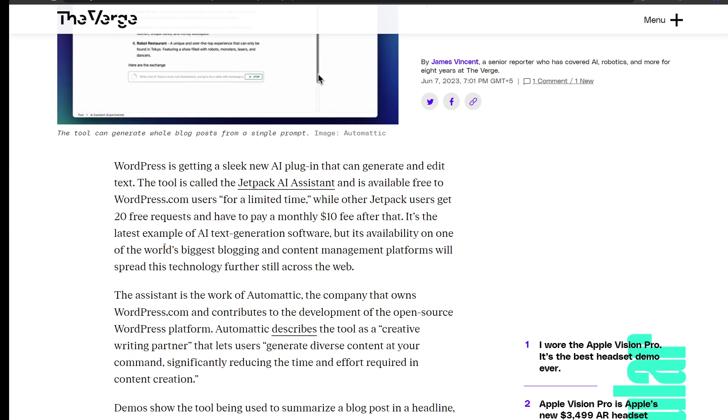Other Jetpack users get 20 free requests and have to pay a monthly $10 fee after that. So it's the latest example of AI text generation software, but its availability on one of the biggest platforms will spread this technology further across the web.